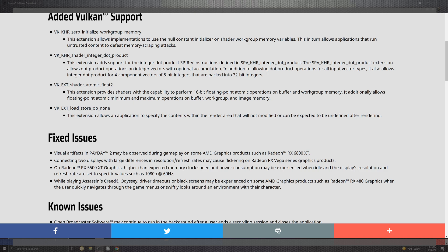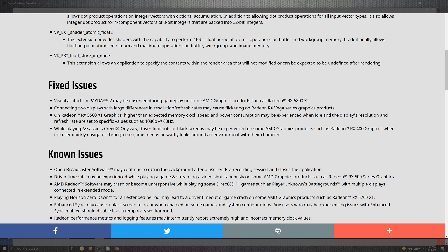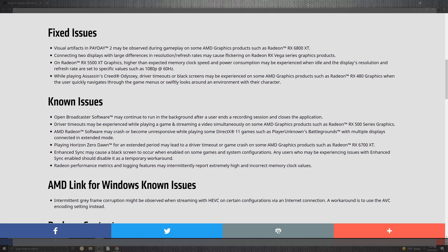Assassin's Creed Odyssey driver timeout or black screen may be experienced in some AMD graphics products like the RX 480 with quick navigation. For known issues, OBS hits the list where some running backgrounds after the end of recording require you to close the software manually with control delete. Driver timeout may be experienced while playing a game and streaming simultaneously on some 500 series graphics. Radeon software may crash unresponsively in DirectX 11 for PUBG with multiple screens in extended mode connection.